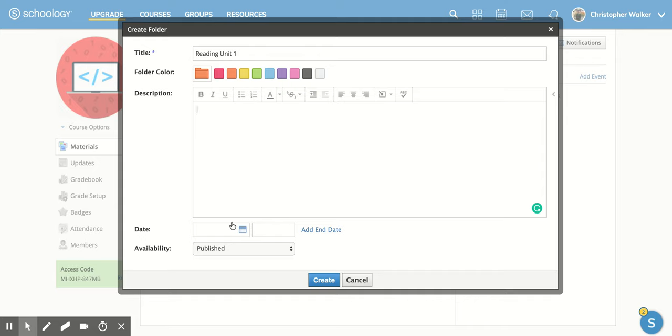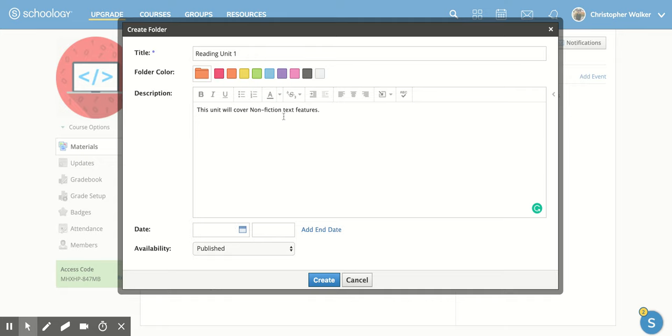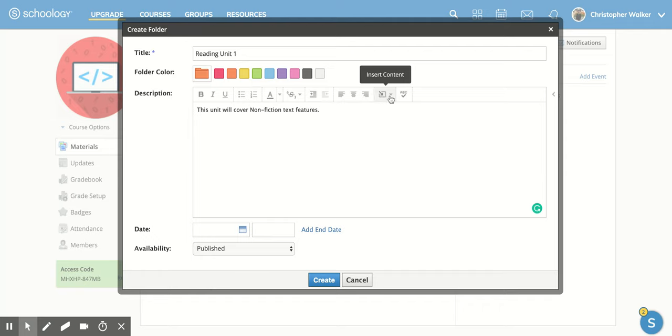You can put in the description. So I'm going to say, this unit will cover nonfiction text features. And you can play around with the font and add in pictures right here.